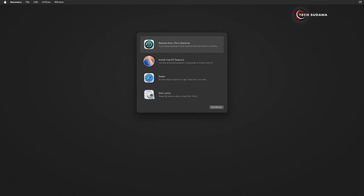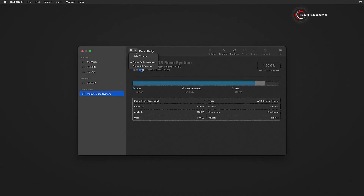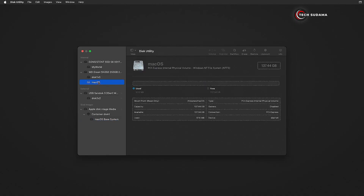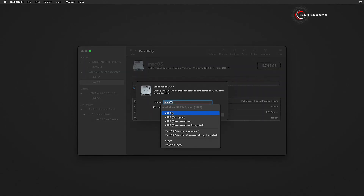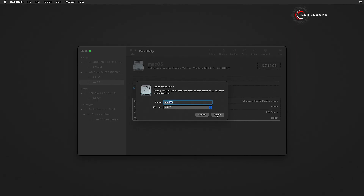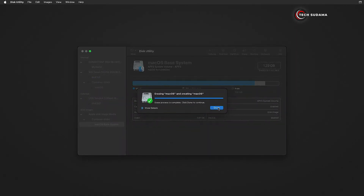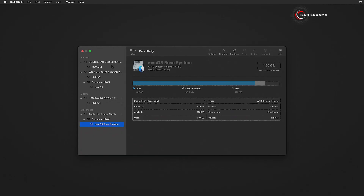Now on the screen, select Disk Utility and click on Continue. Click on the drop-down and select Show All Devices. Now select the Mac OS drive which you created earlier. Click on Erase, click on the drop-down, and select APFS. Click on Erase. Now it's done. Click on Done and close it.